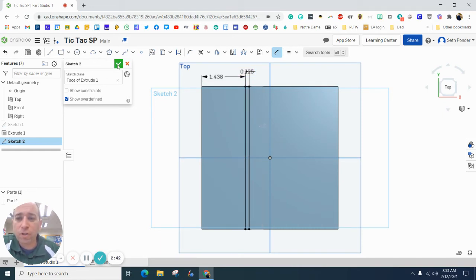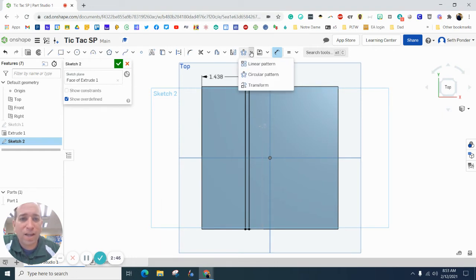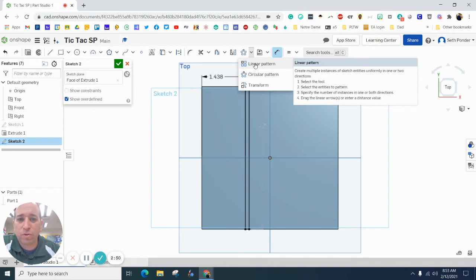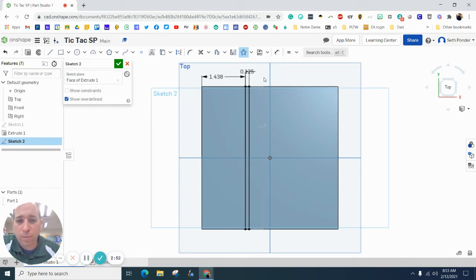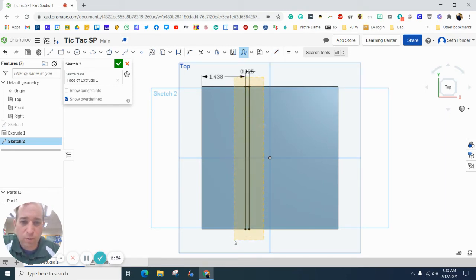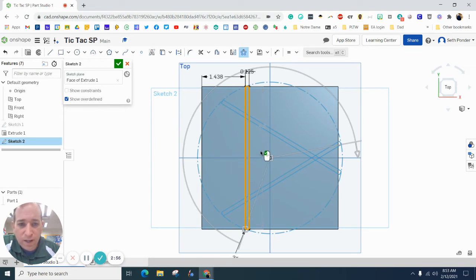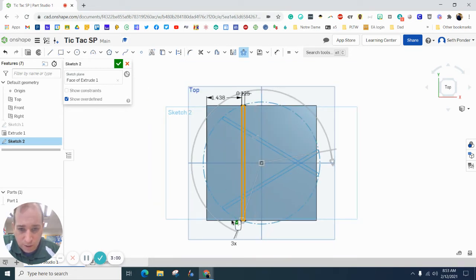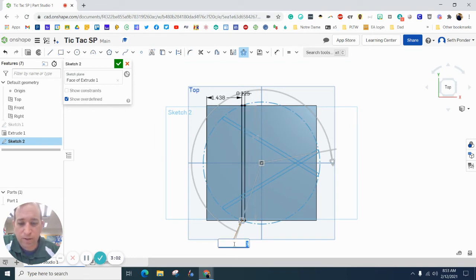Before you hit this green checkbox, we want to do a circular pattern. You might have to hit this down arrow because yours might default to linear pattern. So, we want a circular pattern. I'm going to highlight what we just did. I'm going to zoom out just a hair, and I'm going to double click on this, and I'm going to make it 4.